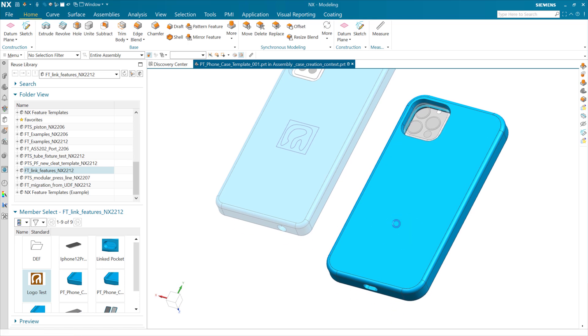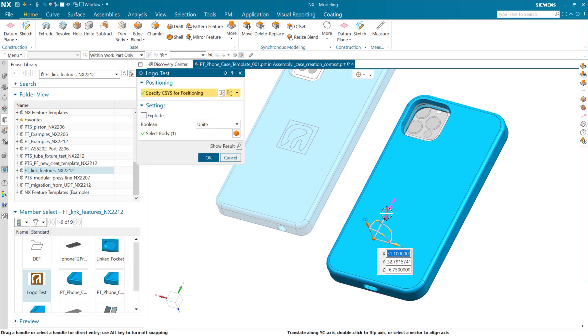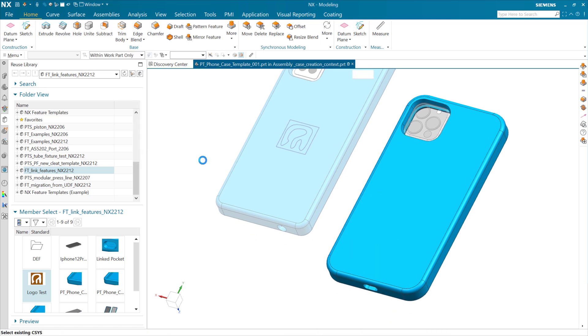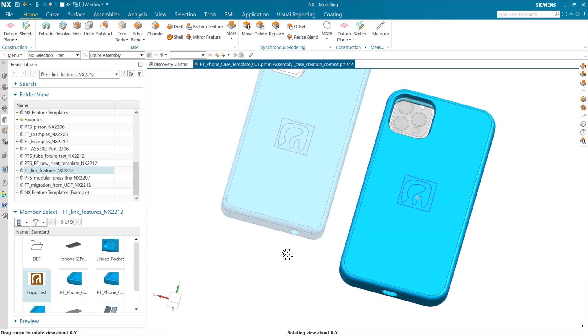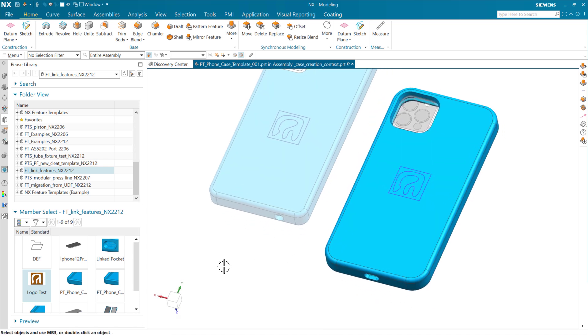If we want to edit that, we can come back and double-click and say, let's move it up here, actually. We can do that kind of interactive repositioning where that makes sense.